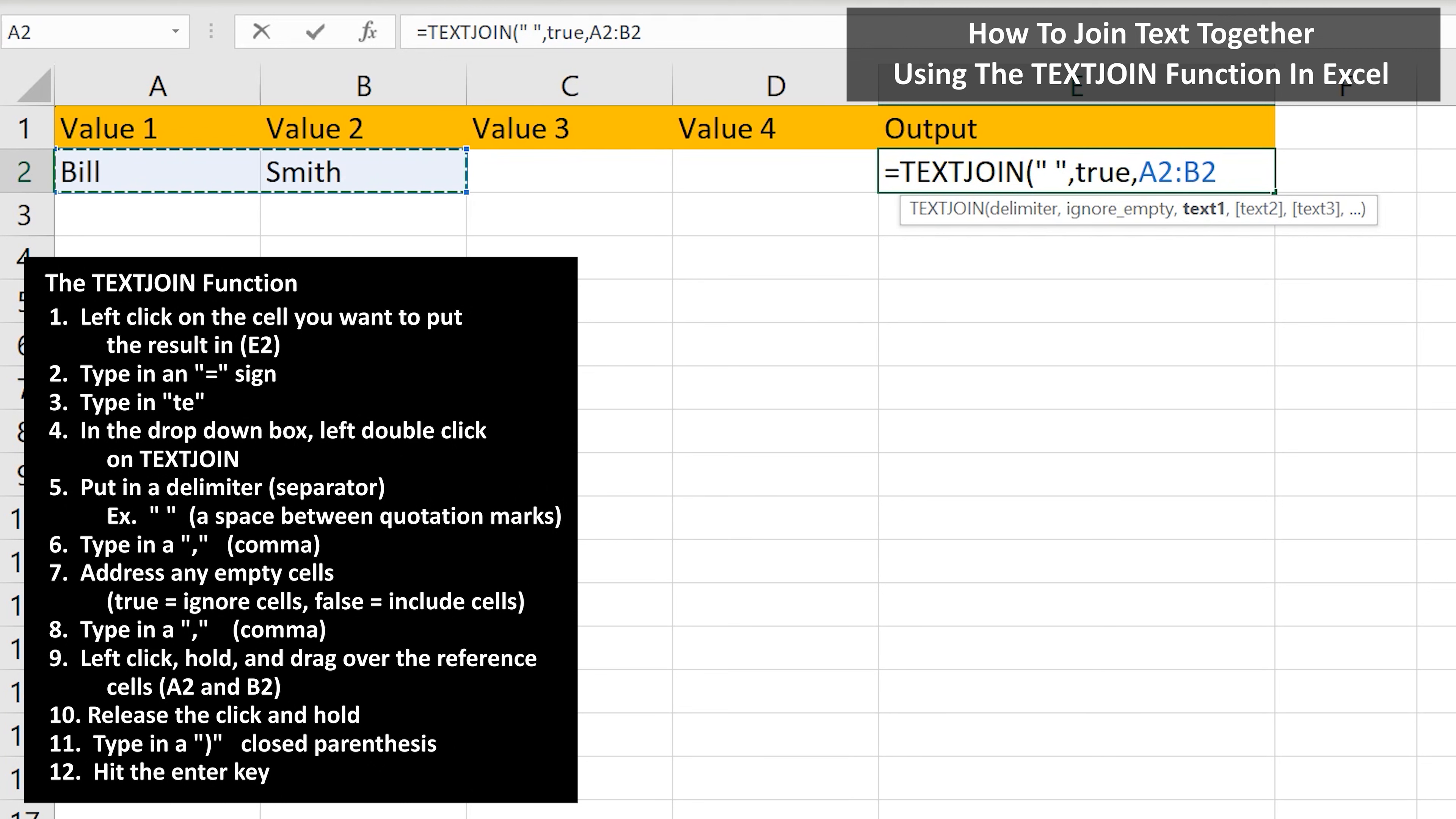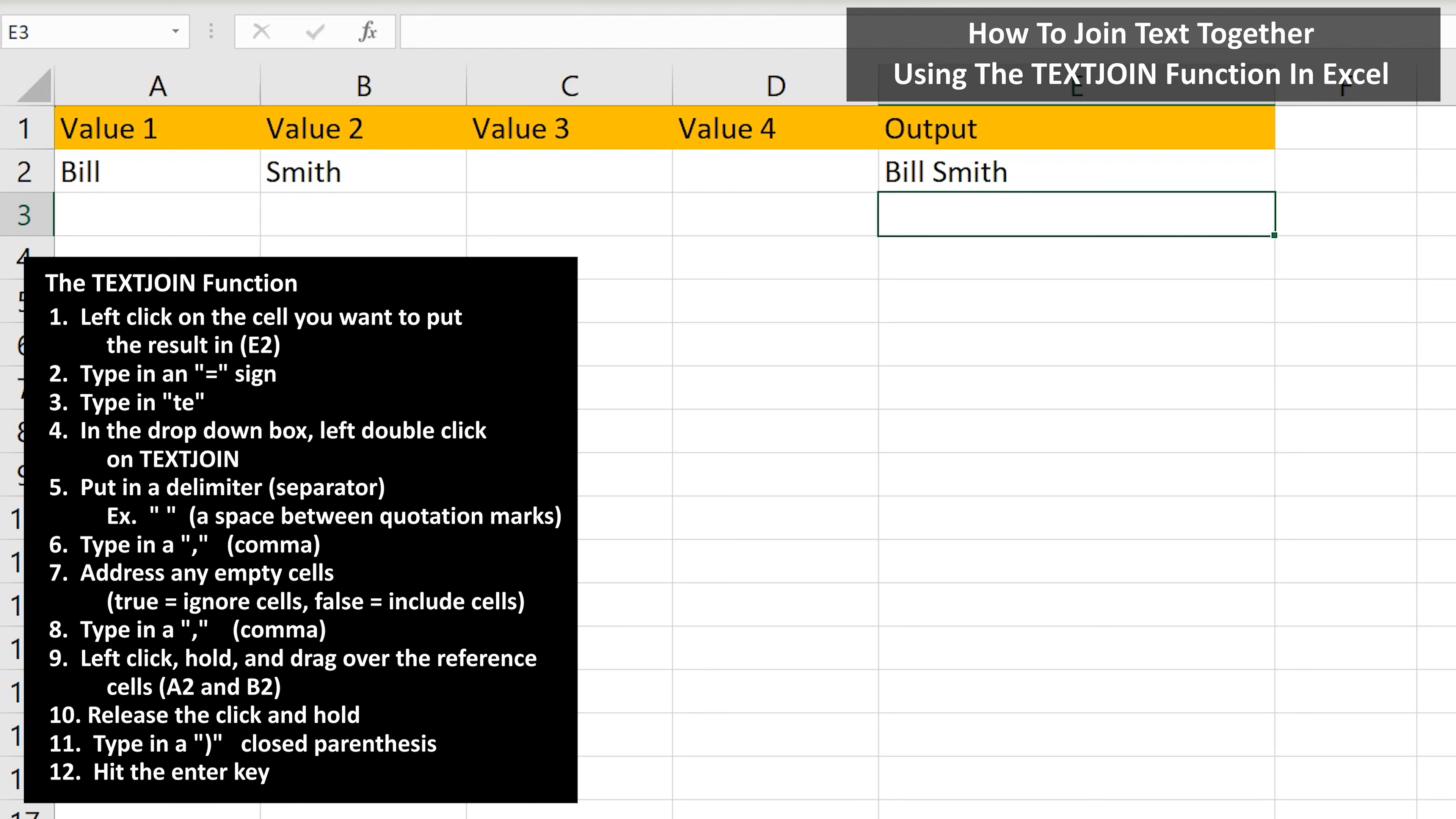Next, we type in a close parenthesis to close off the function, then hit the enter key, and we have the text Bill Smith in our answer cell.